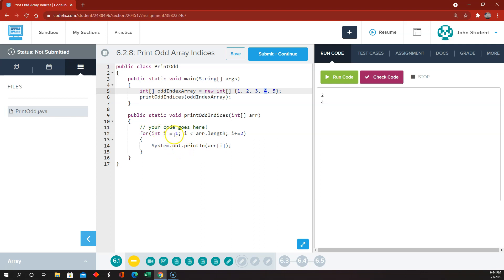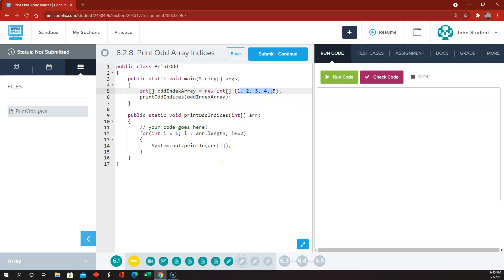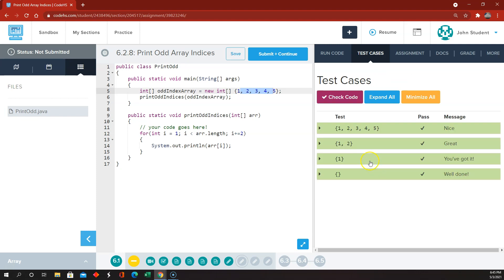The only thing we haven't accounted for here is what if the array only has one item in it? If the array only has one number in it, then we cannot start at index 1, because the only item in the array is at index 0. But that still works, because for i equals 1, as long as i is less than the array length. But the array length is 1, so 1 is not less than 1. Therefore, the code inside the for loop never even executes. That's pretty cool — so that means we should be able to check the code, and we're good.